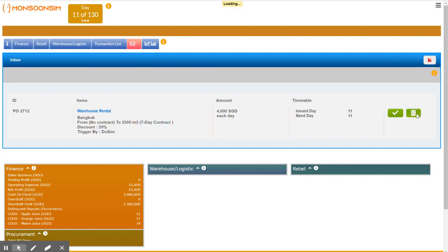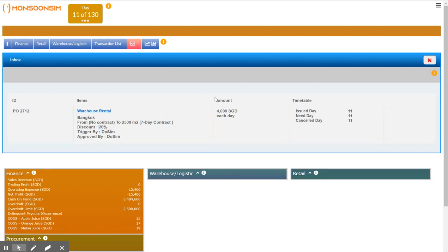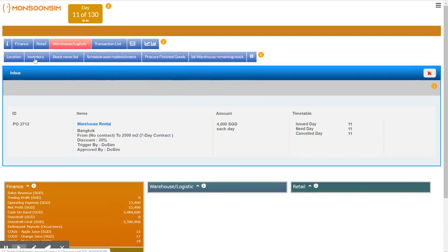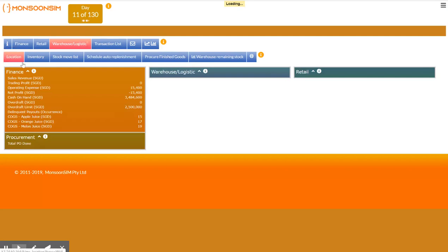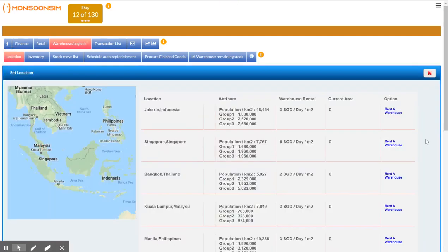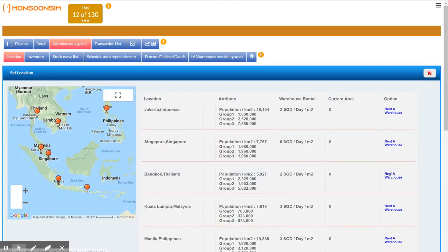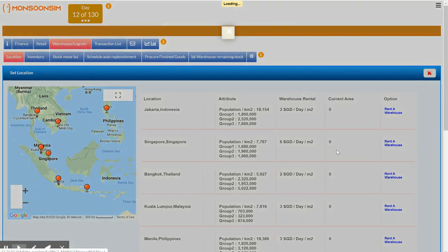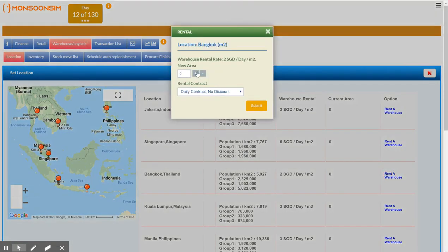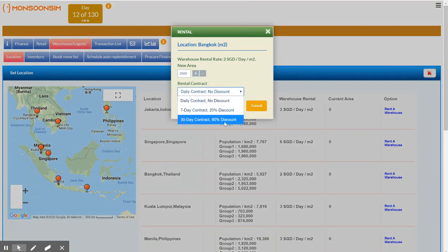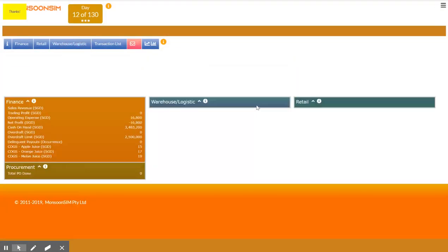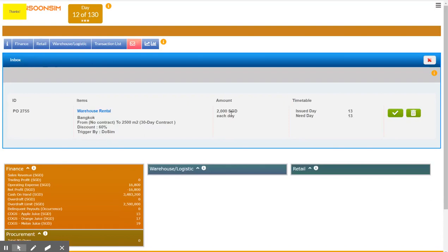Now suppose I go for a longer contract instead of 4,000, let's have a look. So if I go for Bangkok again, if I select 2500 with a 30 day contract, my per day price has dropped to $2,000 a day.